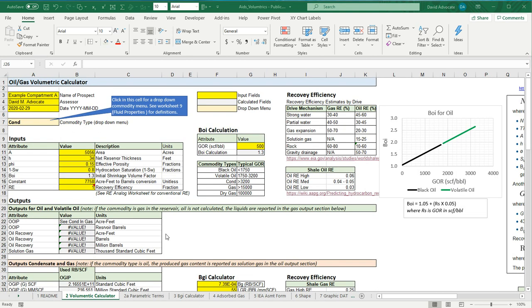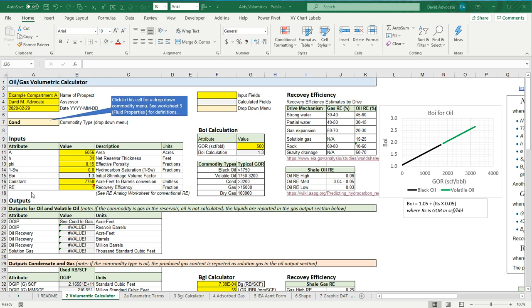Let's take a closer look at Worksheet 2, the volumetric calculator. Let's get the overview first. There's a spot up here where you can input some information about the prospect name, the assessor, and the date that you're doing the work. I've reprinted this legend here for inputs are in yellow, calculated cells are in gray, and dropdowns are in orange. Here's where you can put your inputs in for the assessment.